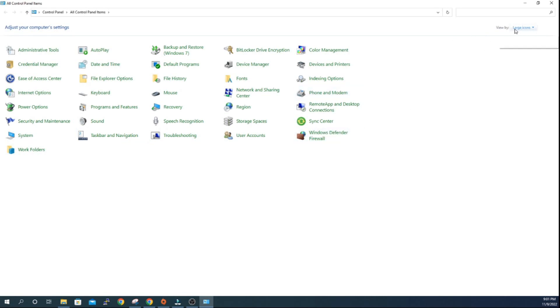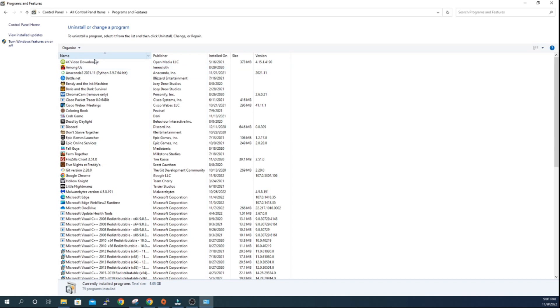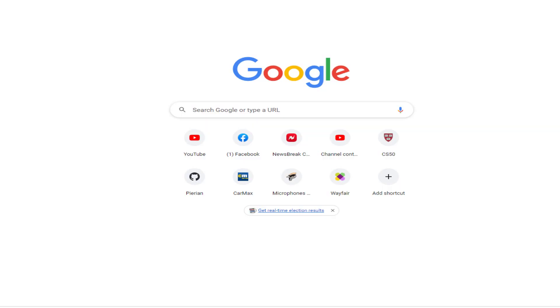If you don't have the right view, go to the upper right and select large or small icons, then select Programs and Features. It will show you the list of programs — right-click on the one you want and select Uninstall. And of course, if all of those methods didn't work, Google is always our friend.